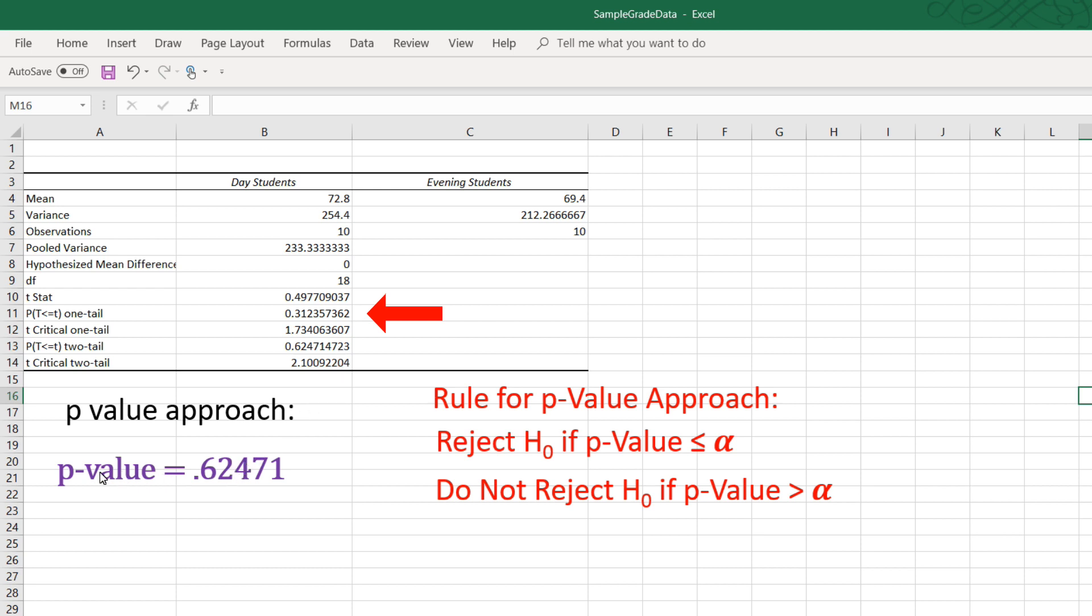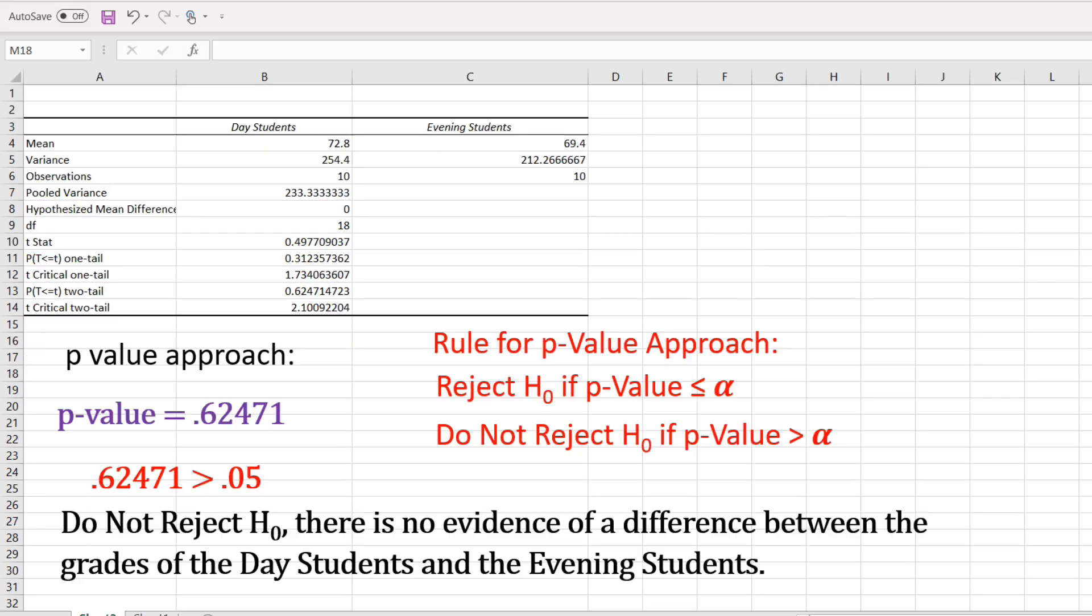So, the p-value is .6247 for our two-tail test. And that is not less than or equal to alpha. Therefore, we do not reject the null. There is no evidence of a difference between the two groups. And that is all there is to it.